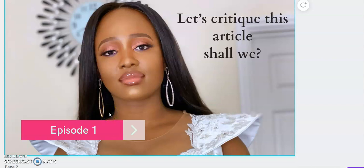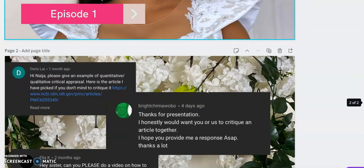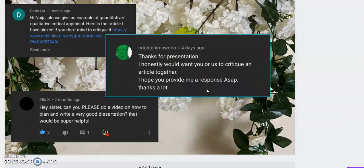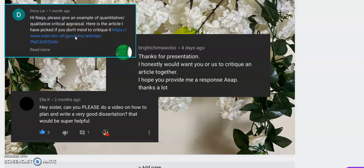Hi guys, welcome back. This is a long overdue video. We're going to be critiquing a qualitative research article that one of my subscribers sent to me. Quite a number of you have left comments asking if I could critique a qualitative research paper, and that's what I'm doing today. Doris even sent a particular paper for me to critique, but I'm actually critiquing one sent today. Doris, I will critique your paper subsequently.